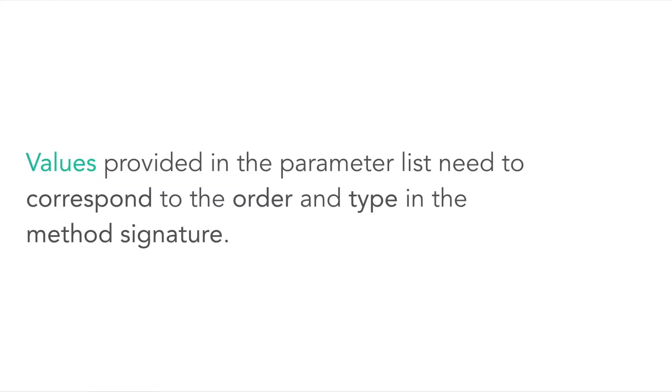Values provided in the parameter list need to correspond to the order and type in the method signature.